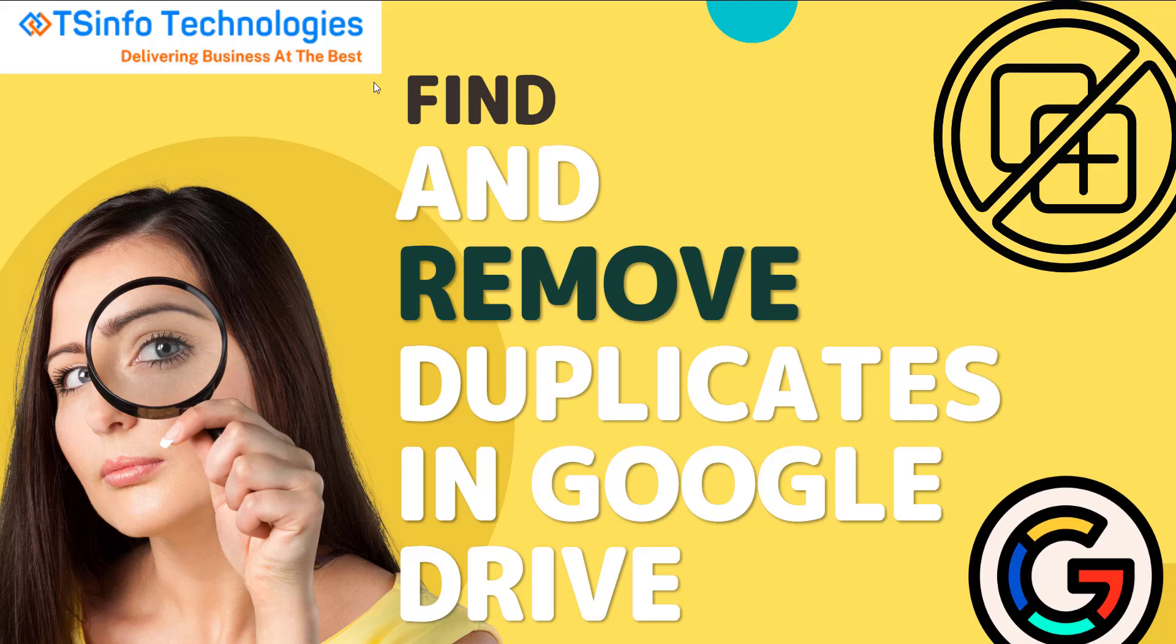Welcome back to our YouTube channel. In this video, we are going to see how to find and remove duplicates in Google Drive. Sometimes files will be repeated twice or thrice, so if we are trying to search for particular files, the duplicate files will be there.